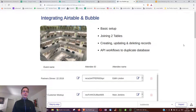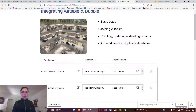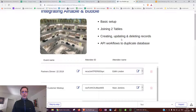This video is on integrating Airtable with Bubble using the basic setup, joining two different tables, and creating, updating, and deleting records.